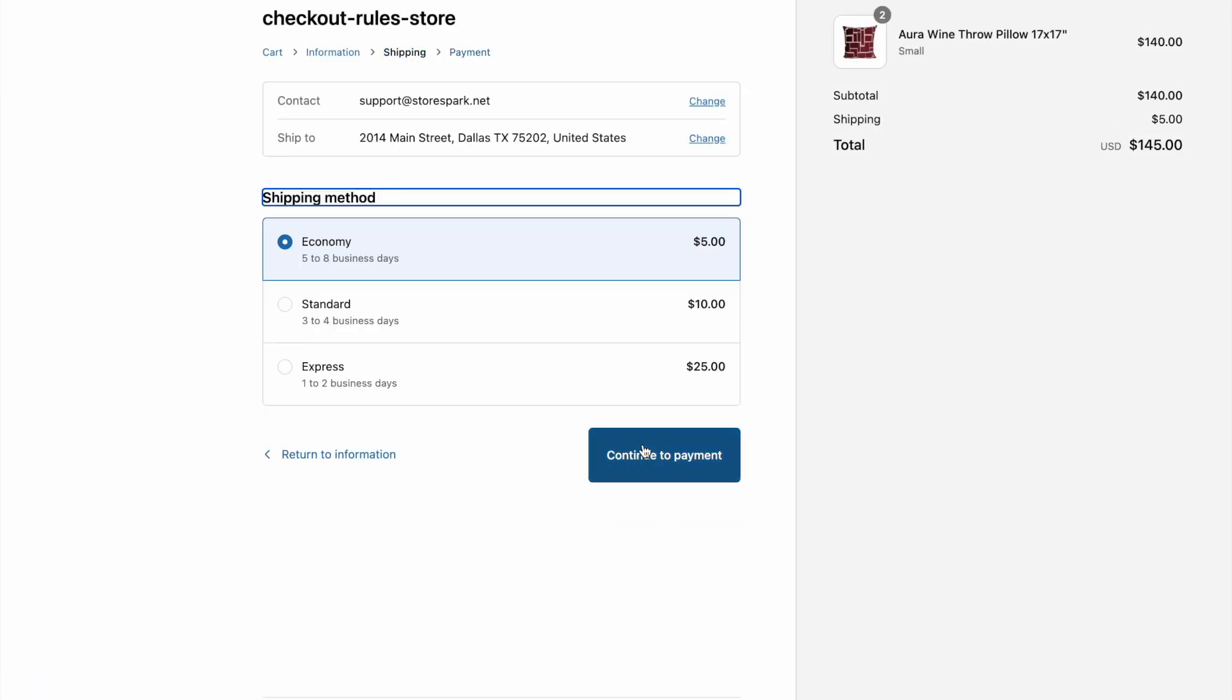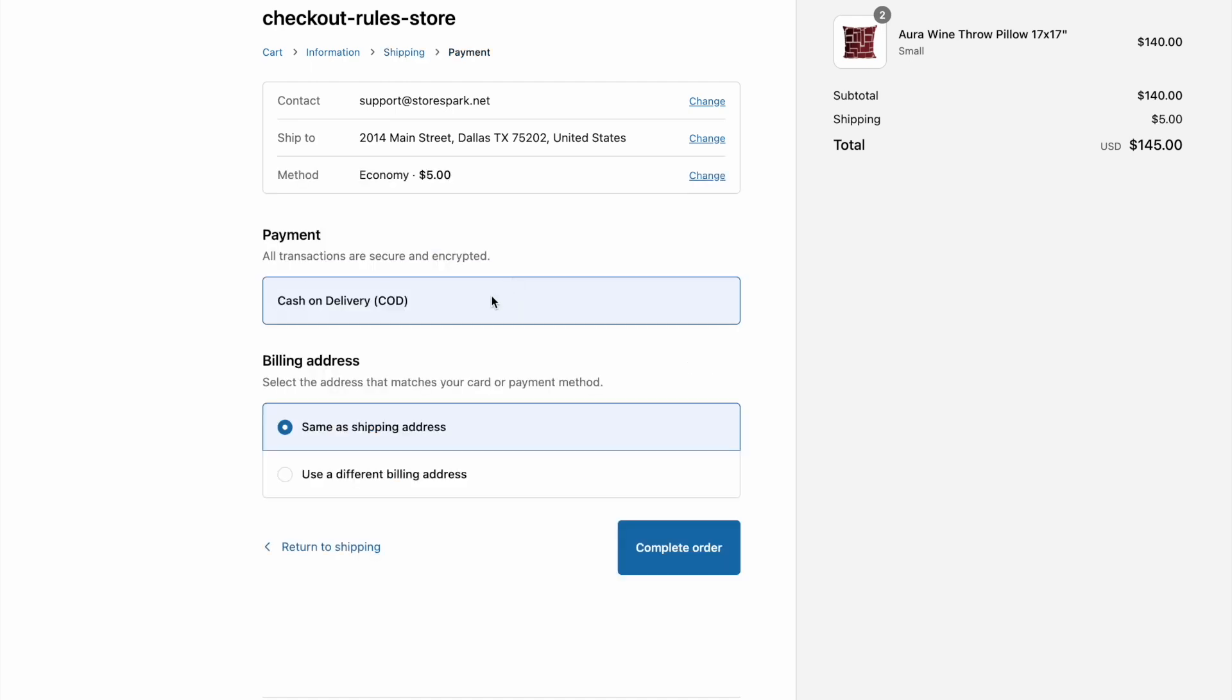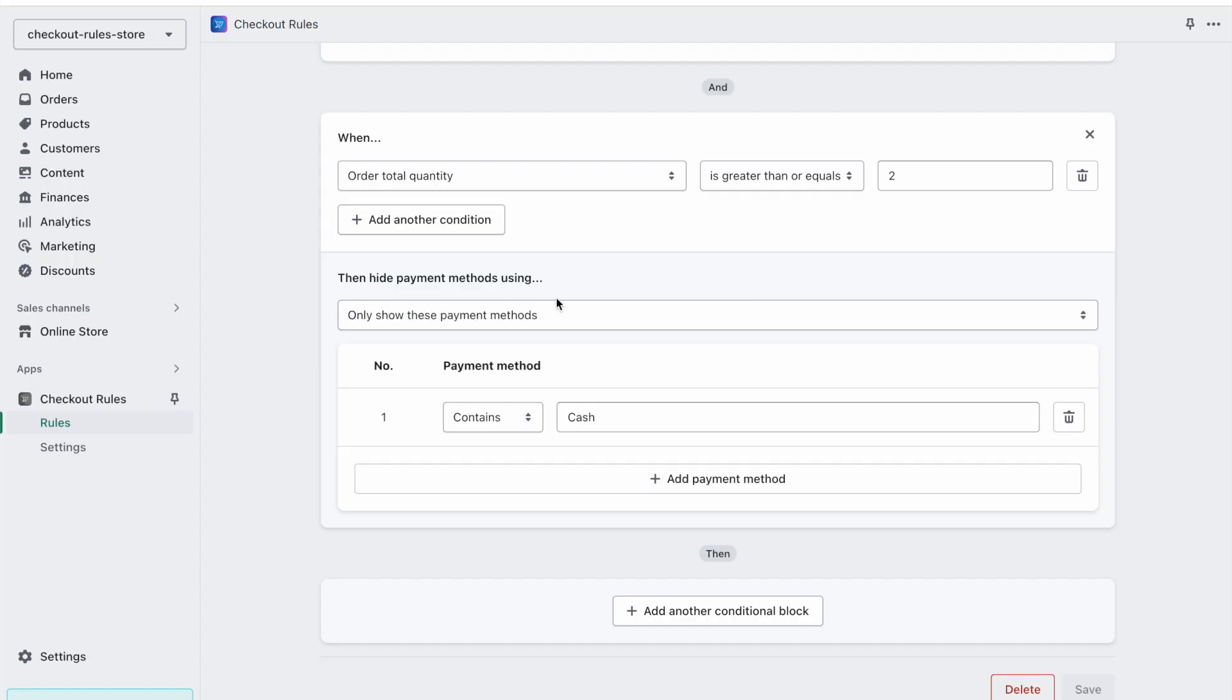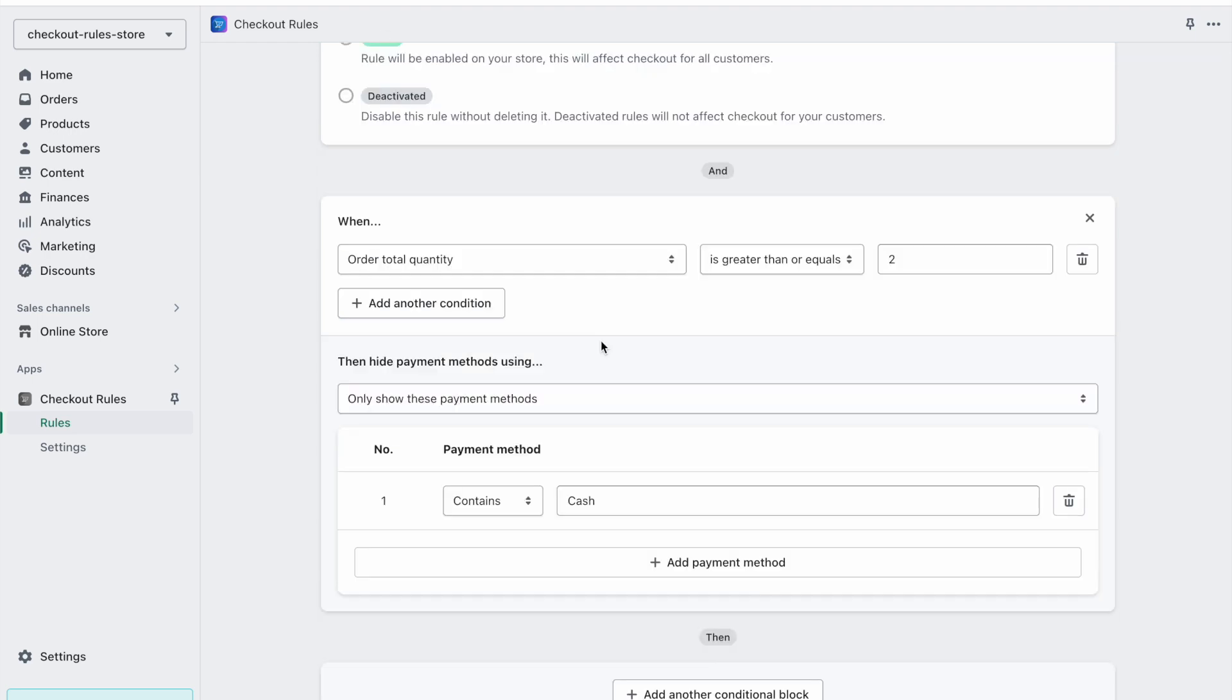If I continue to payment, here you can see that there is only one payment method available, cash on delivery, as this is the setting which we saved in our rule that only show this payment methods which are listed below. It's only showing us cash payment method.